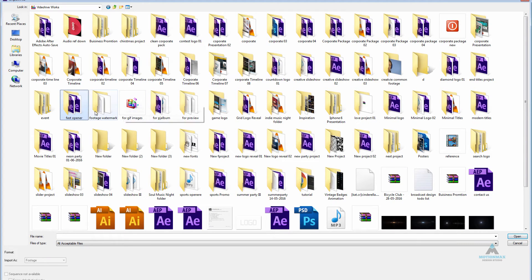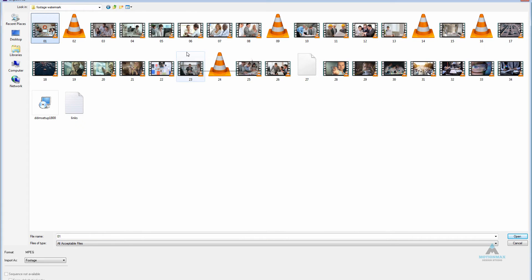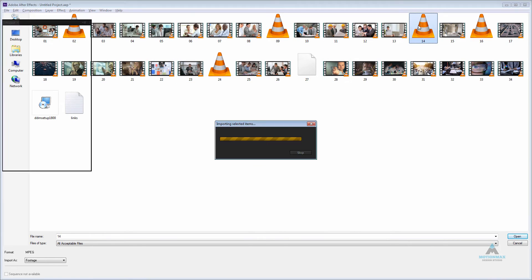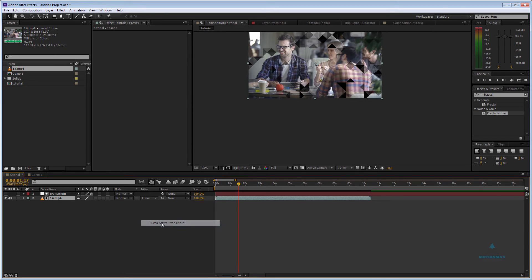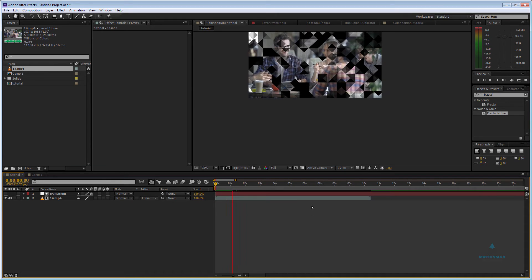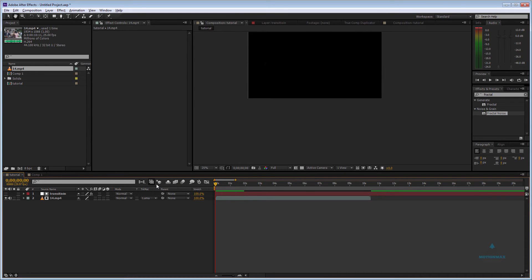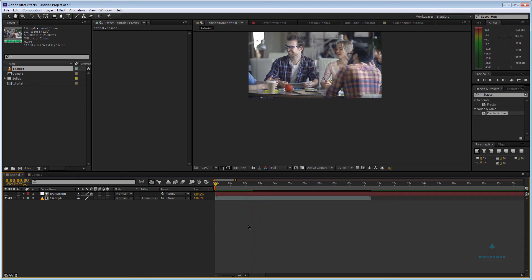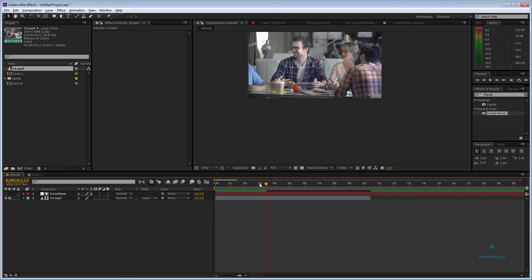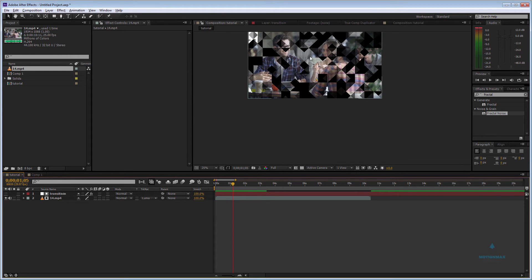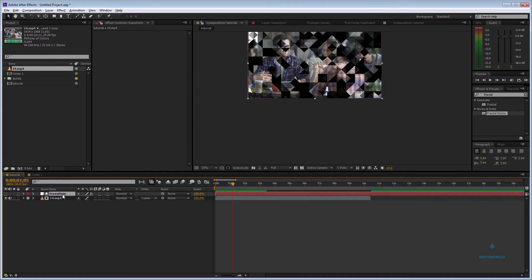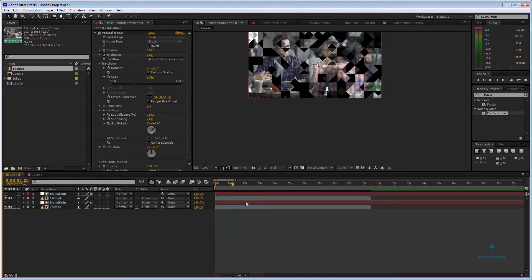I'm going to import footage — this was in full HD, so I'll use this one. You need to put it below the Transition layer and make it a Luma Matte. That's it — we made a transition using this technique.